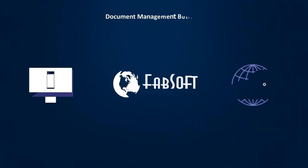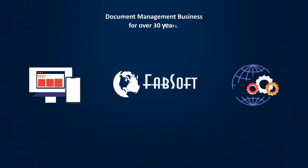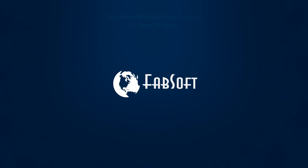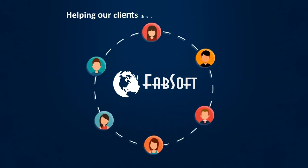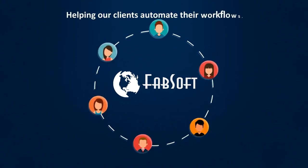Fabsoft has been in the document management business for over 30 years, helping our clients automate their workflows.